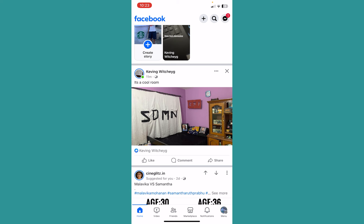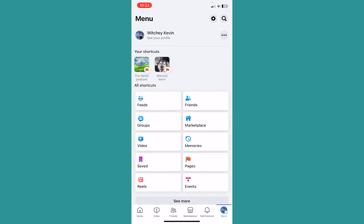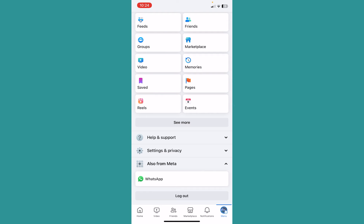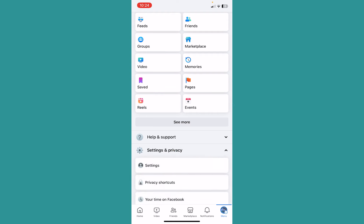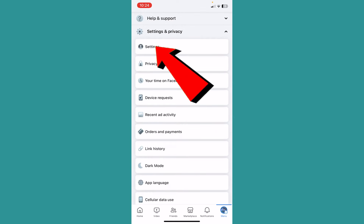You want to click on menu at the bottom right of your screen. From inside your Facebook menu, scroll all the way down and click on the option called Settings and Privacy. From there, click on the first option called Settings.